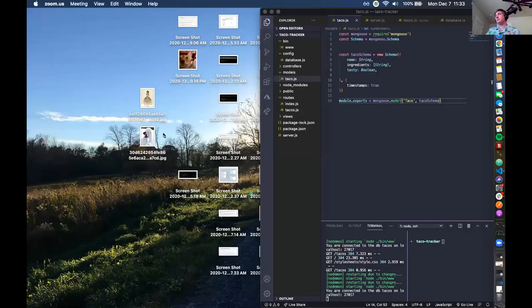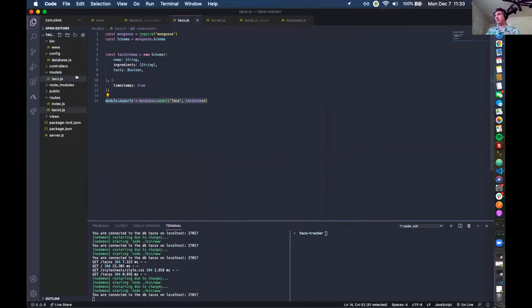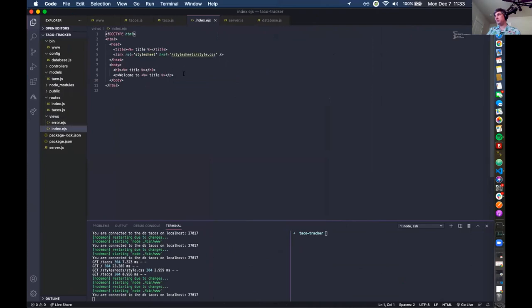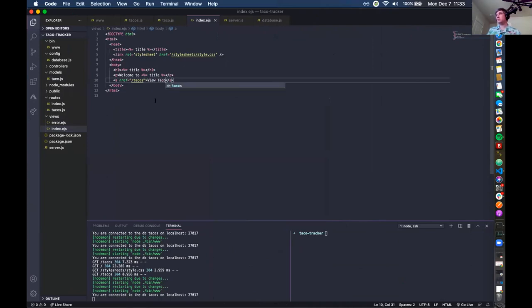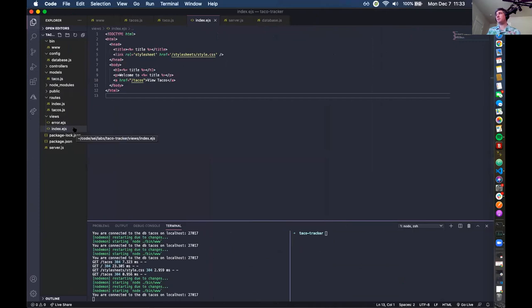Next step for Kim: create a link on the index view that will route the user to a new taco view, stub up the router, and write the route. Going into views and into the index page, create a hyperlink that references /tacos. For adding a new taco it's going to be /tacos/new.